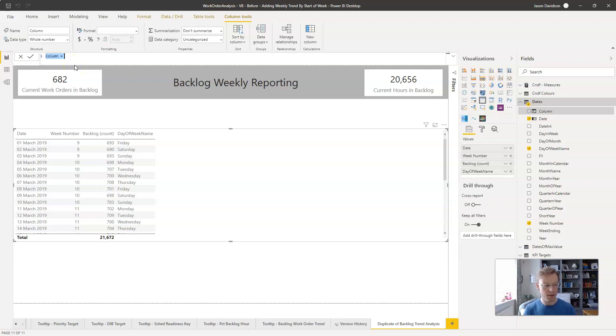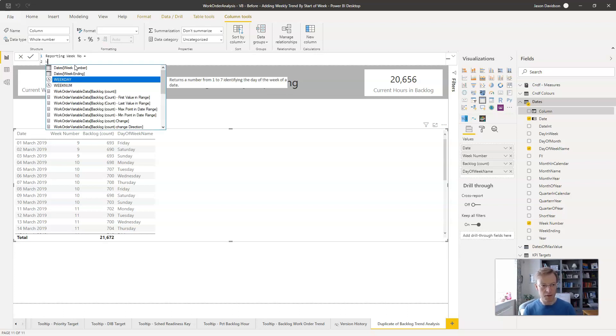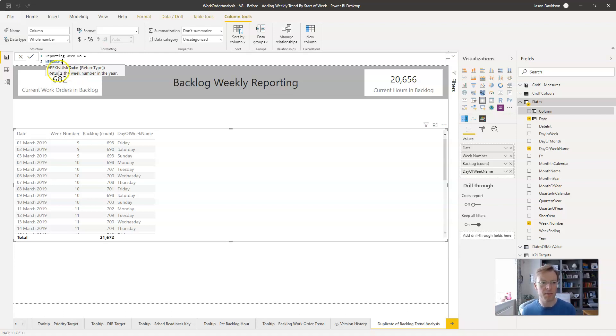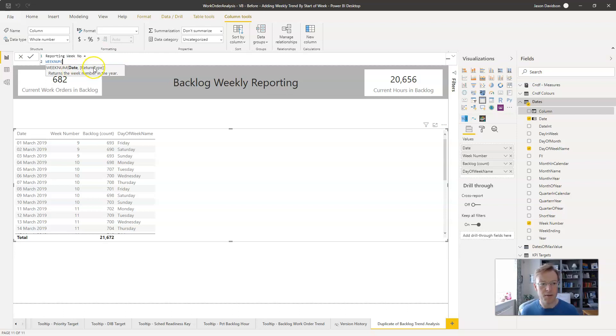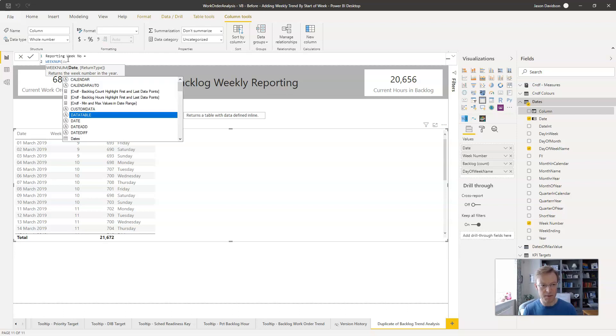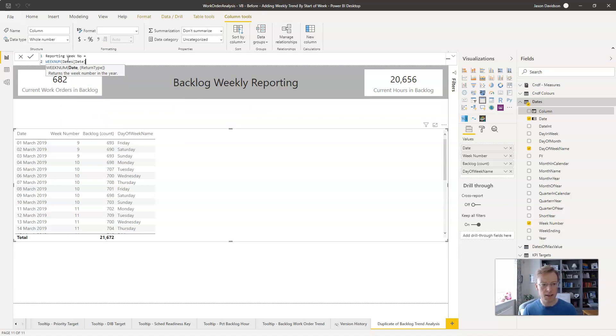So how do we do that? We'll call it reporting week number and it's going to be equal to this function called weeknum. The weeknum takes two variables: it takes a date that you want to look at and then a return type which is the first day of the week. So the first thing we're going to do is put in the date we're interested in, which is going to be dates date.